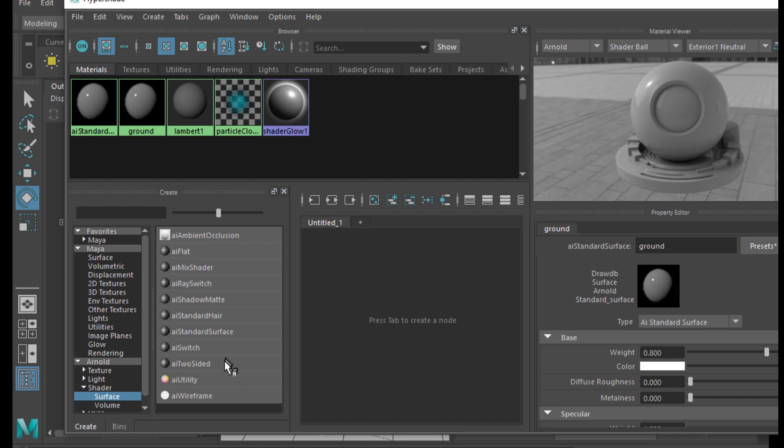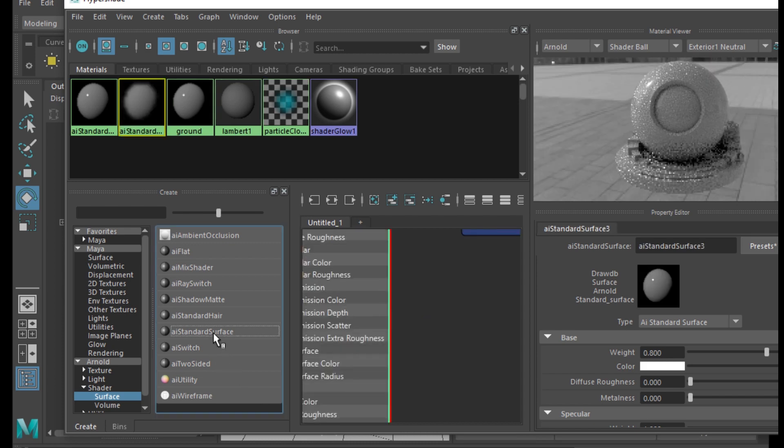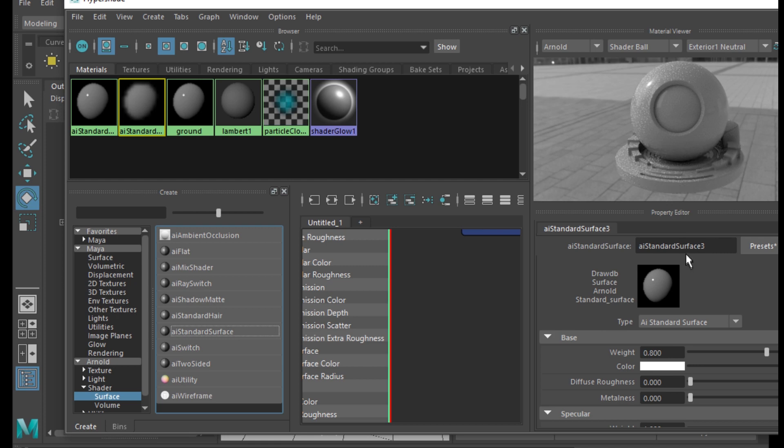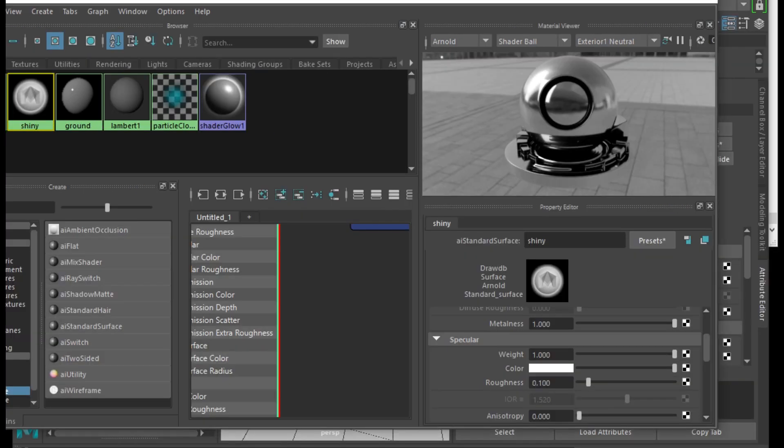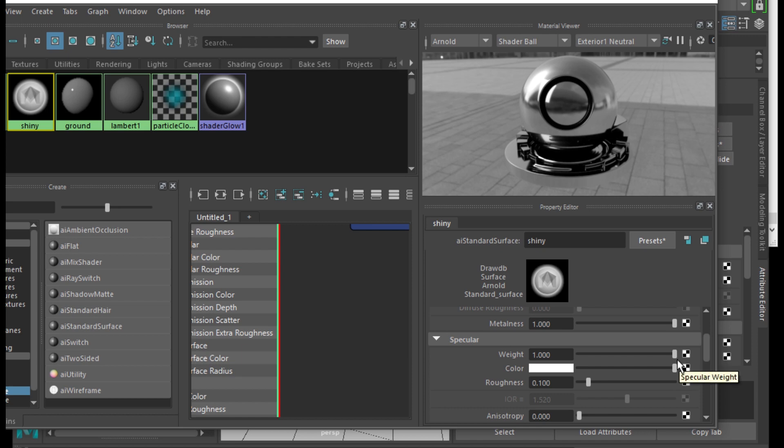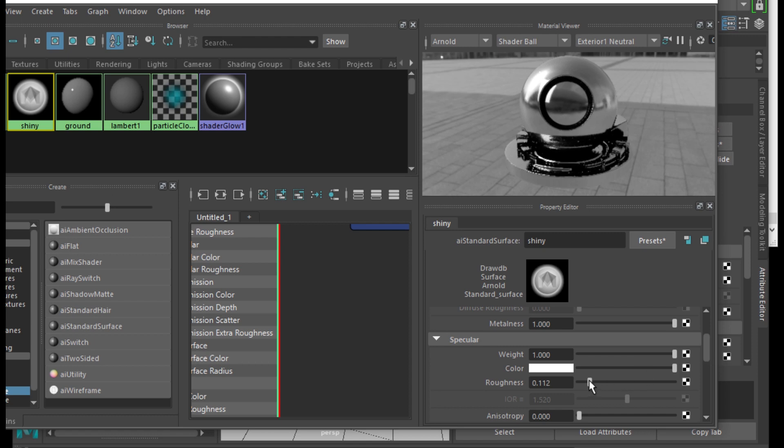In the attributes editor, you can verify that the ground is attached to the plane that you created earlier. Create another AI standard surface, very similar to the one you just created. Create it, let's call this one shiny. We're going to make it shiny for the sphere and attach it to the sphere. The right hand panel under the specular section, you want to make sure the weight is high and the roughness is low, so it'll be nice and shiny.